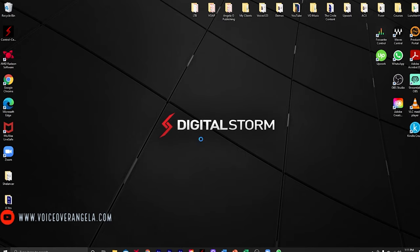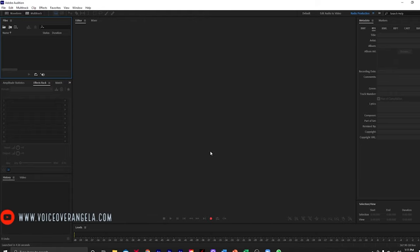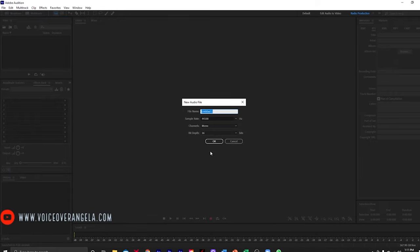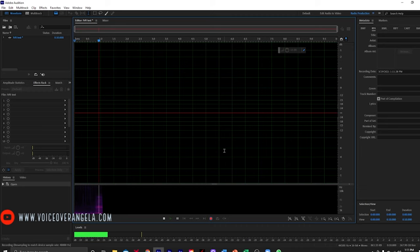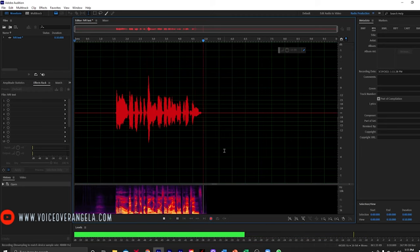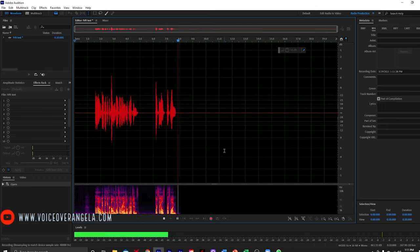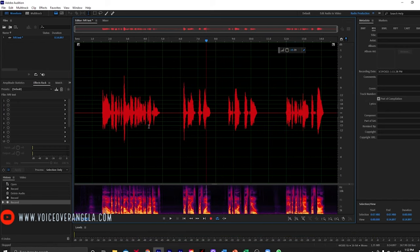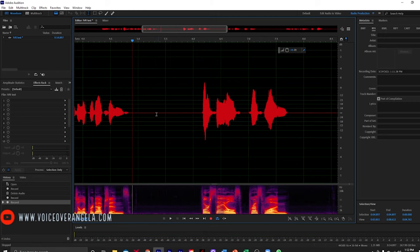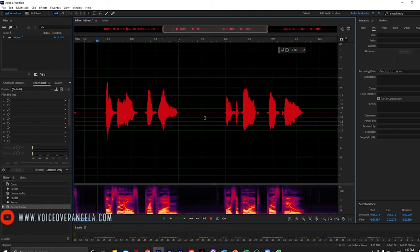The first thing we're going to do is pull up Adobe Audition. I'm going to create a new file — I'll just call this one IVR test. It is important to ask your client what format they need their files in up front; however, we can always change them afterward. So let's record a typical phone greeting: 'Hello, and thank you for calling VoiceOver Angela Productions. For sales, press 1. For support, press 2. To hear this message again, press star.' OK, so we have a little tester here.